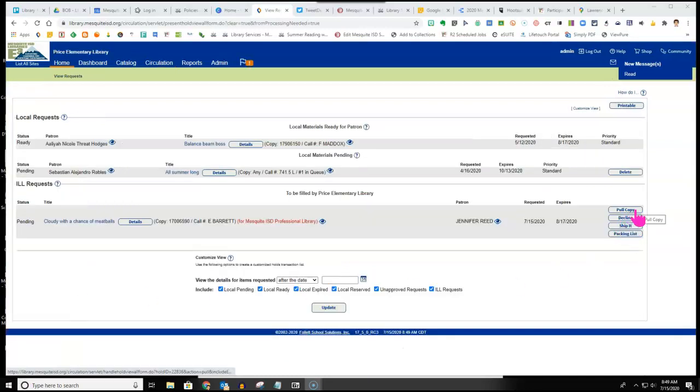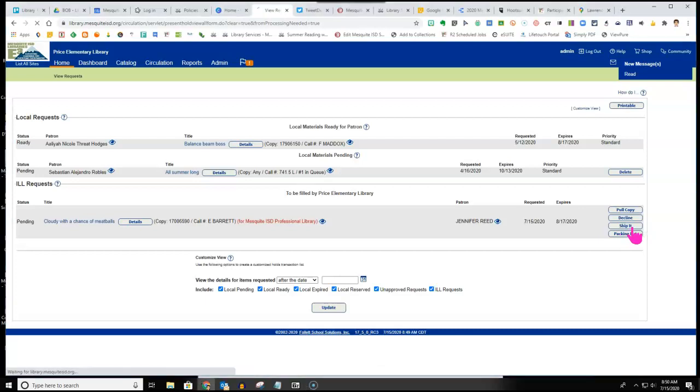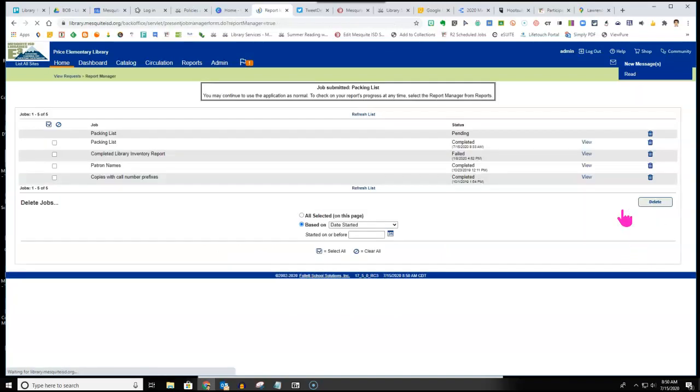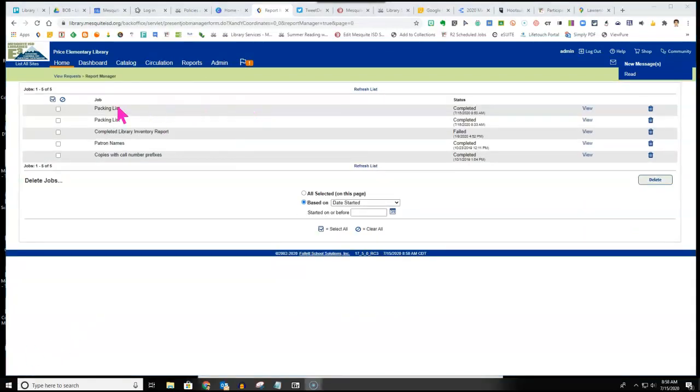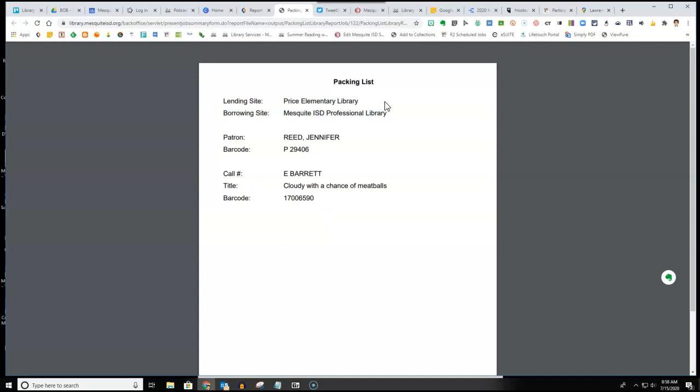You can also pull a copy. You want to click pull copy if you are planning to physically check the book out and hand it to the patron there at your campus. But if you are shipping this through inner office mail, you need to click ship it. You then need to go pull that copy off of the shelf. Make sure that you are pulling the correct barcode number from the shelf. Choose packing list. When you click packing list, it will take you to a reports page. Click view. This will pull up a sheet that you can then print if you want to send with the book. This will let the receiving librarian know who the patron is and the book that goes to that patron.